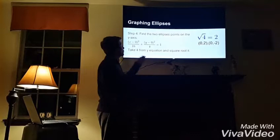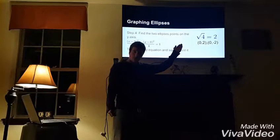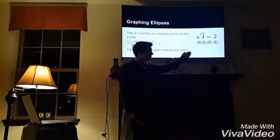Step 4 is to do the same thing but on the y-axis. You are going to take 4 from the y equation and find the square root of 4. The square root of 4 is 2. So on the y-axis, your two points are (0, 2) and (0, -2).